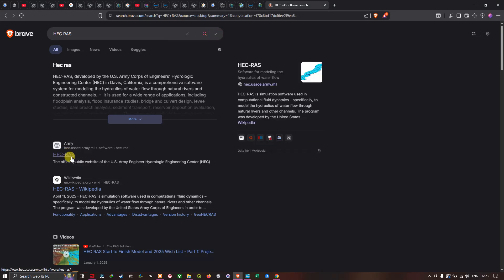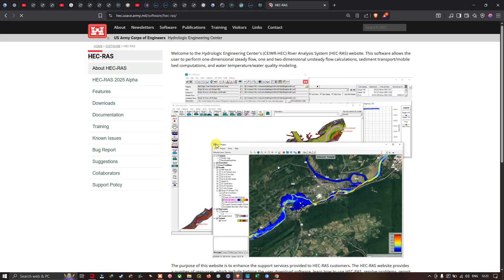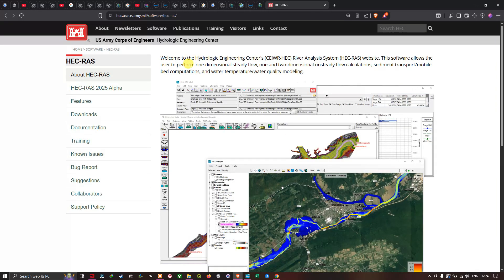We're going to click the first result — the official public website of the US Army Engineer Hydrologic Engineering Center. This is the HEC-RAS official page. The software allows users to perform one-dimensional steady flow and one and two-dimensional unsteady flow calculations, sediment transport, mobile bed computations, and water temperature and quality modeling.